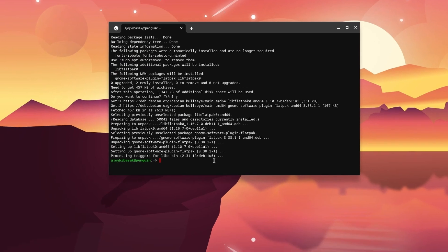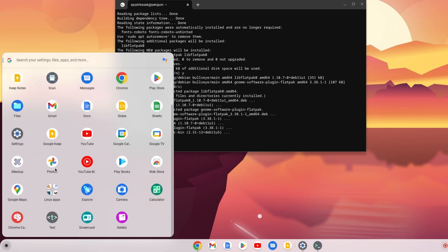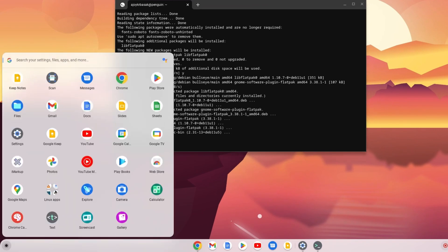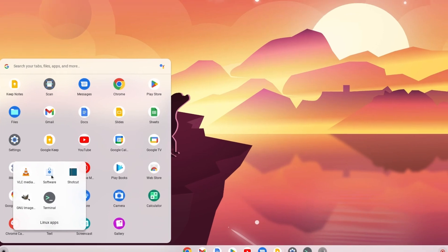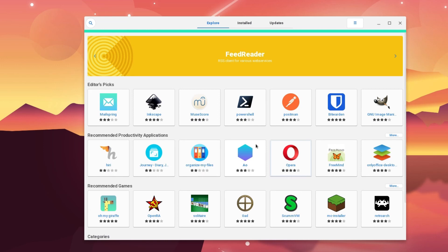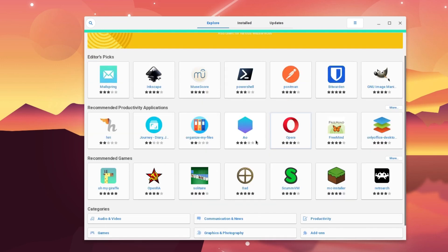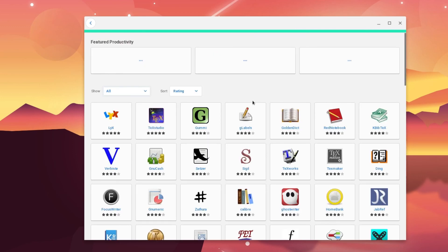To use it, simply click on the app launcher icon and open the Linux Applications folder. Click on the Software icon and it will open the graphical user interface of Flatpak. For example, if I want to install a productivity application, I'll simply select the Productivity category and here you will get a full list of productivity applications.